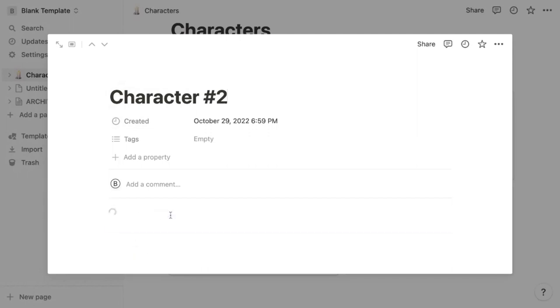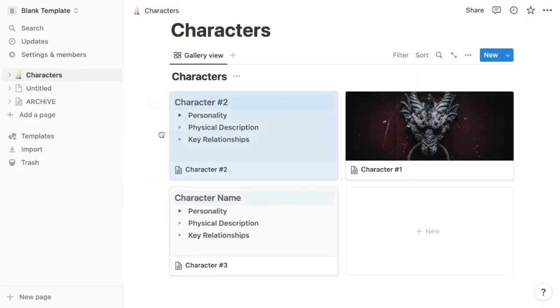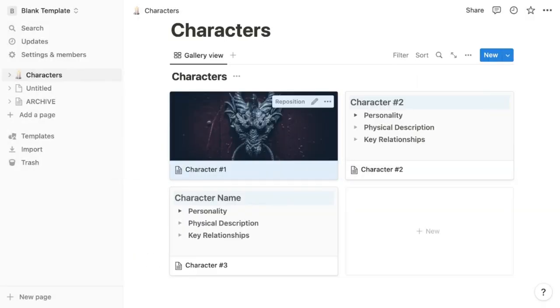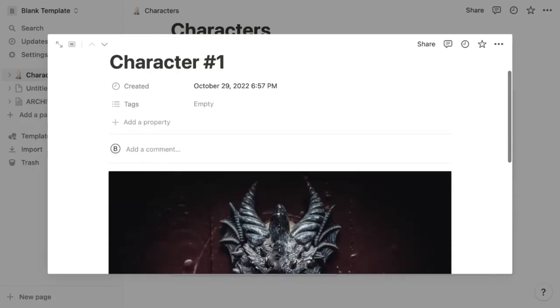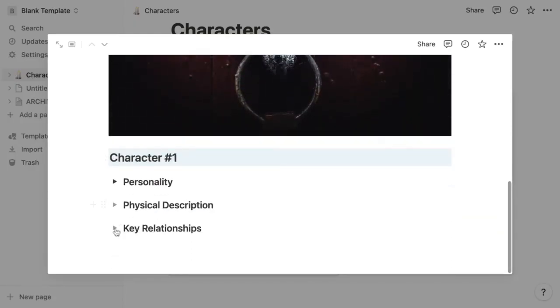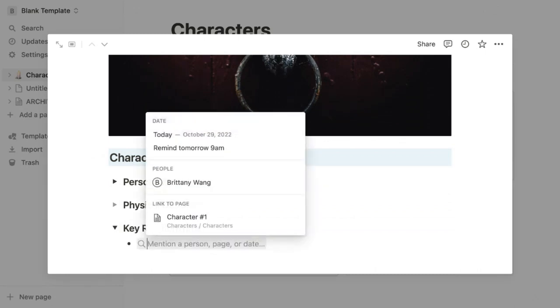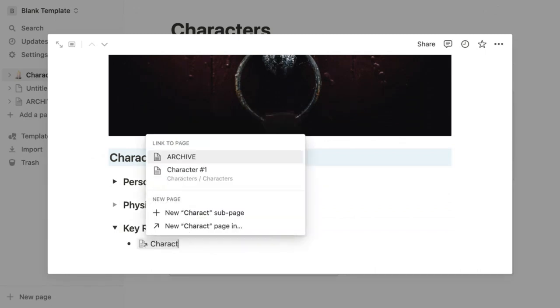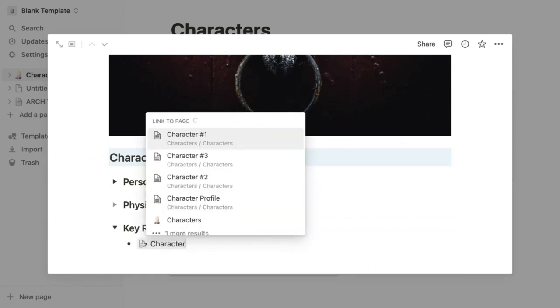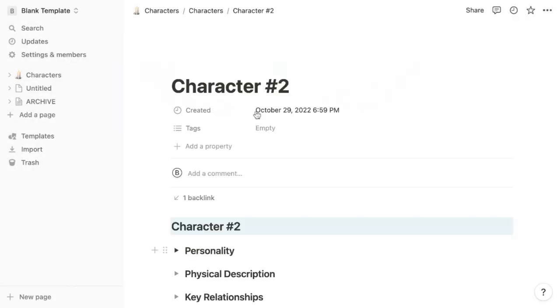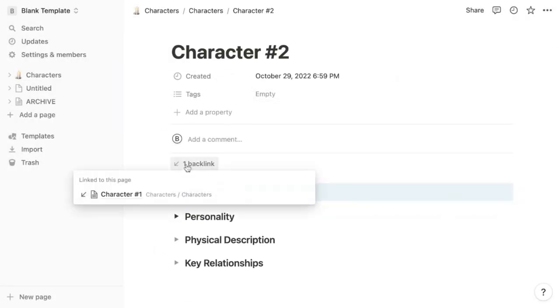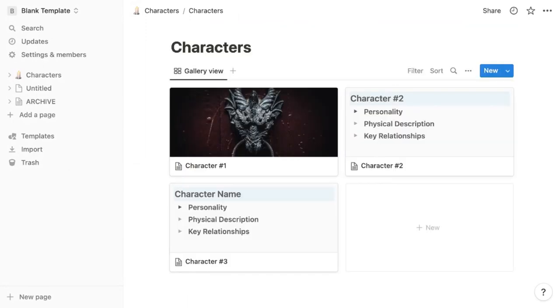I'll create a couple more characters. Now I can also reorder the characters if I want and use the tagging feature to connect them. So let's say that character one has a key relationship with character two. We simply type the at symbol and then the name of the character. Now I can simply click that character's name to get to their page. And this character also now has a backlink to the first character.